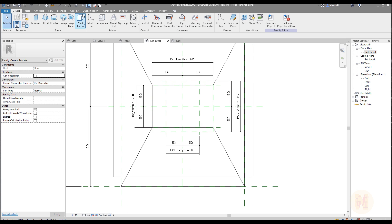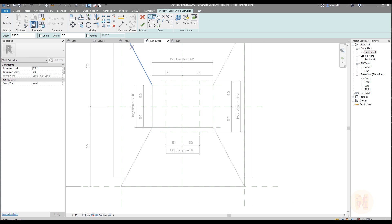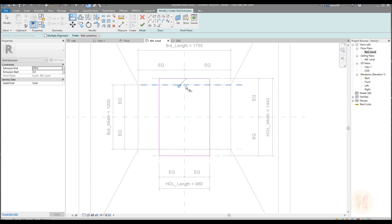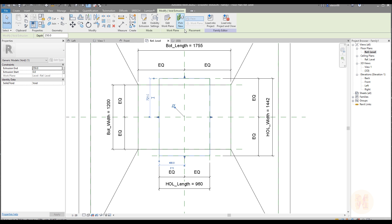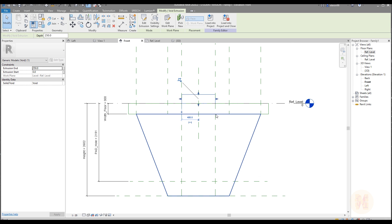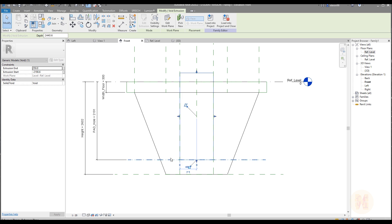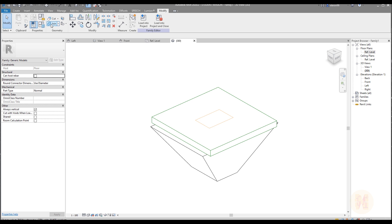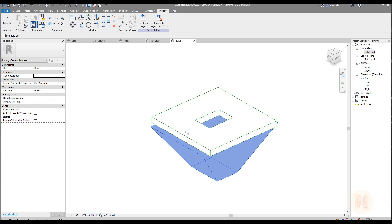Now we have all the parameters. Now we need to create the void form — this will be just an extrusion, a rectangular one. Use Align and align it to each reference line we created before, one by one. Say okay, then go to the front or left elevation view. Connect it to the bottom reference line — don't forget to lock it — and connect the top to the level.